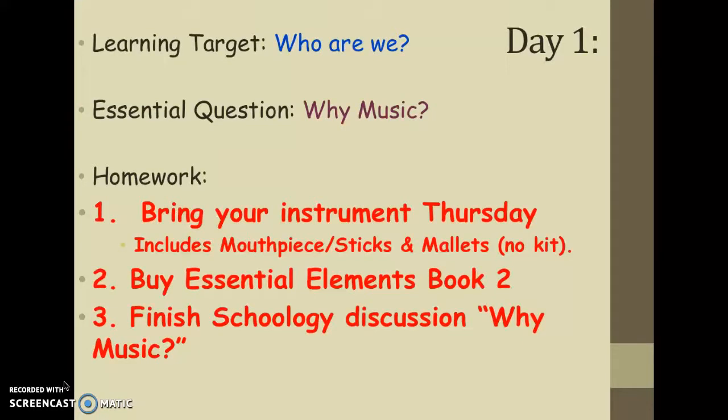Here's what we focused on today in class: who are we? We went through our roster to make sure we know who plays what and who's where. That includes finding out which cubby is assigned to each student so they have a spot for their instrument in the band area — that's listed in Schoology. We also talked about why music, and there's a short assignment where students typed in answers after pairing up and sharing what they think about music and why it matters.